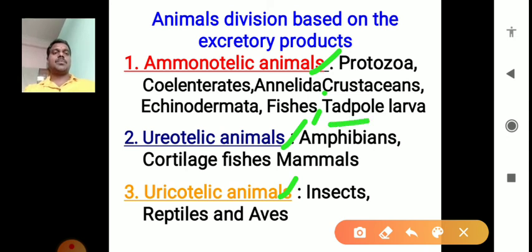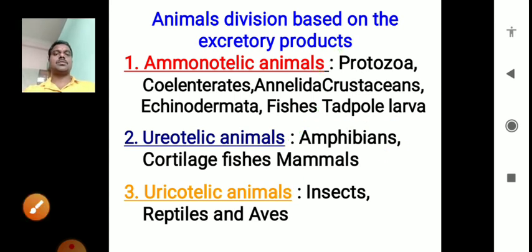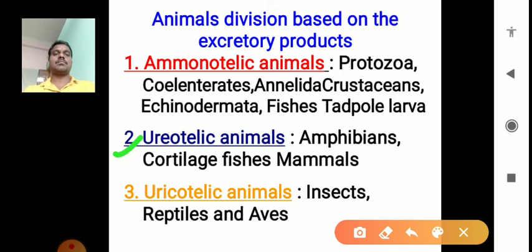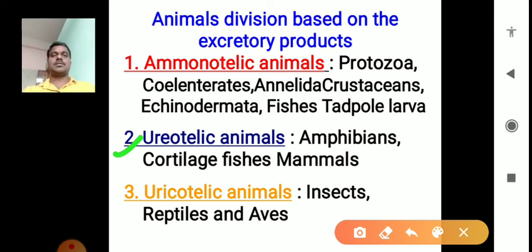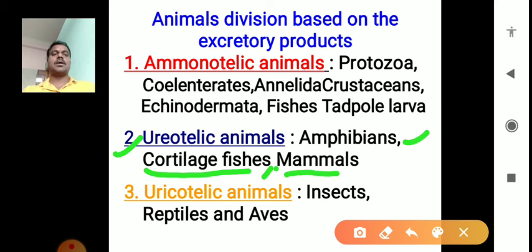That is why tadpole larvae are ammonotelic animals, but amphibians are ureotelic animals. In ureotelic animals, urea is released via the urea cycle, which is present in liver cells and muscle cells. Urea is released when less water is available. Examples are amphibians, cartilaginous fishes (not bony fishes), and all mammals.